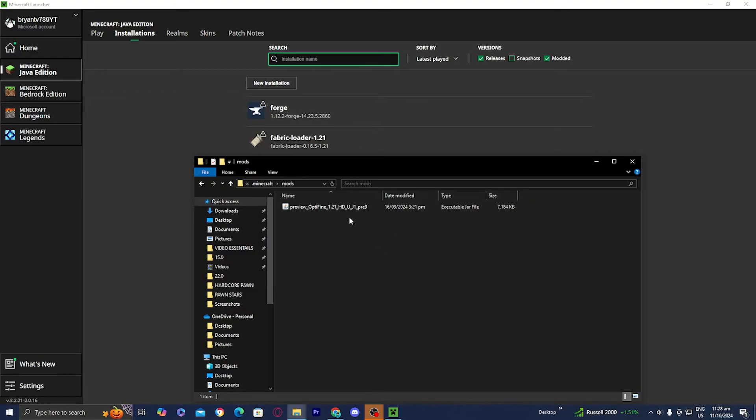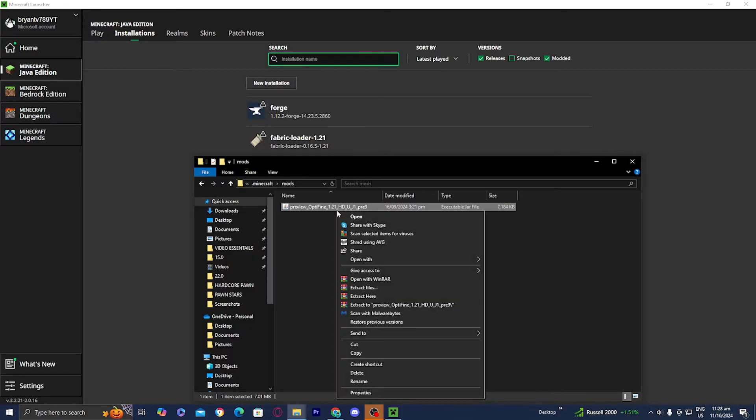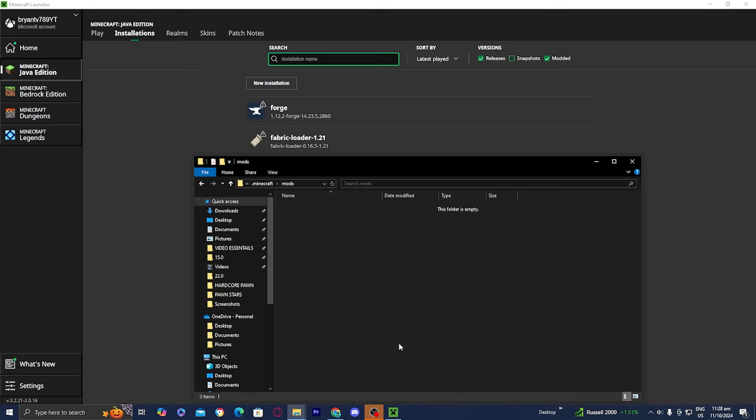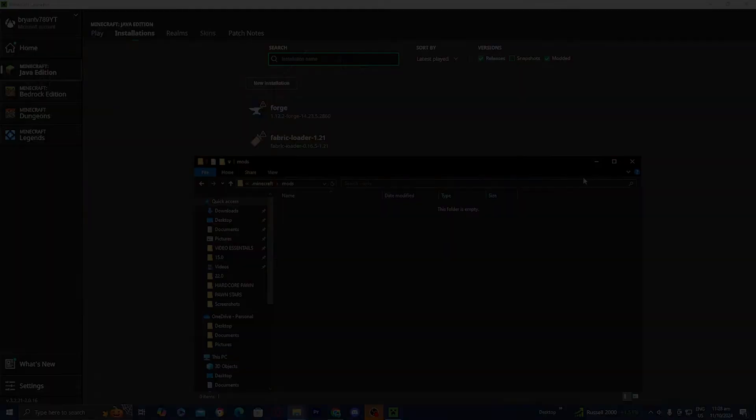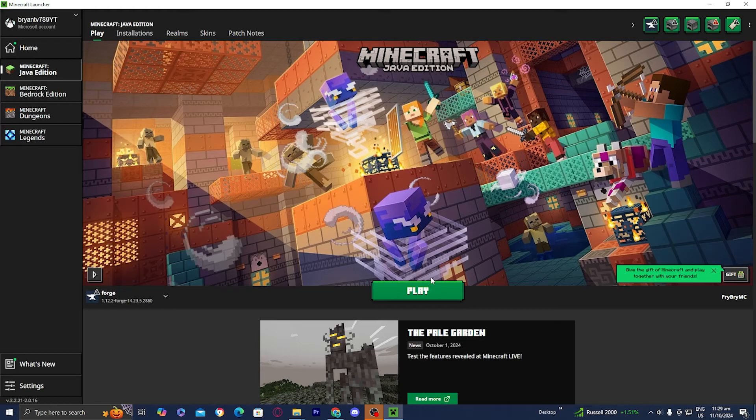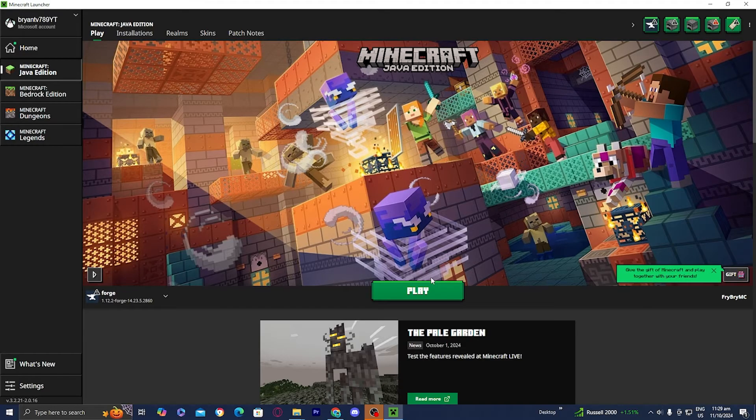So in order to fix this, what you need to do is you need to get this mod outside of your mods folder. So I'm just going to go ahead and delete it, but if you're doing it on your device and you still want to keep this mod, then you could just drag it out to your desktop or just put it somewhere else. But for this video, I'm just going to go ahead and delete it right over here. So that is definitely one of the most common causes for this issue.